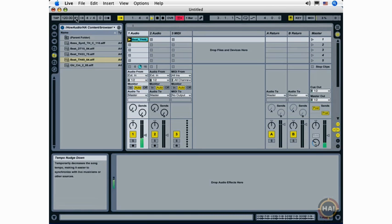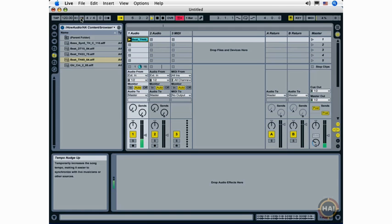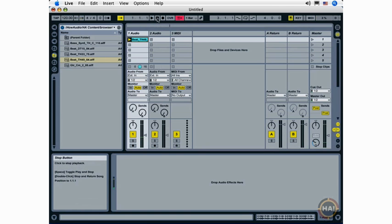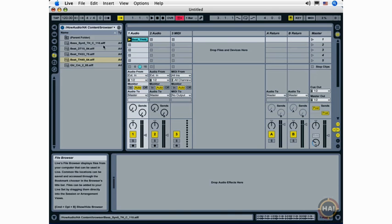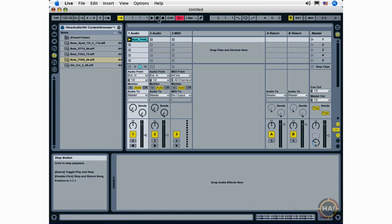The next feature is new in Live 7 and this is the nudge down and nudge up buttons. I can quickly lower the tempo of my Live set temporarily or raise it temporarily. This is in place when you're working with live musicians—you can quickly raise or lower the tempo to match the performance of live musicians.